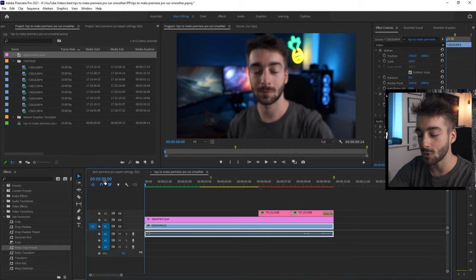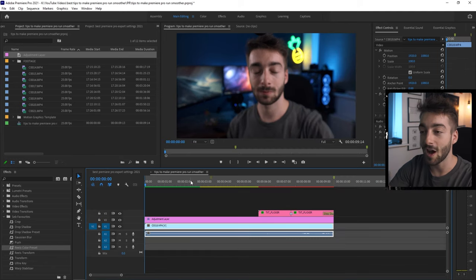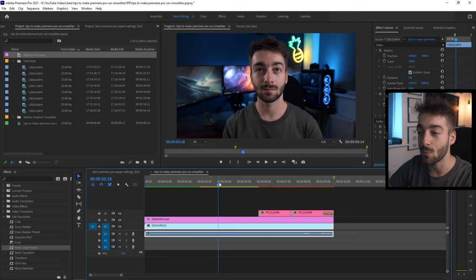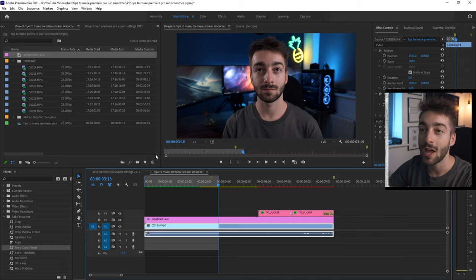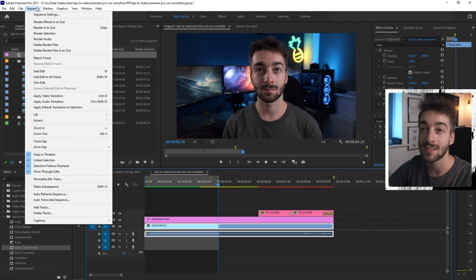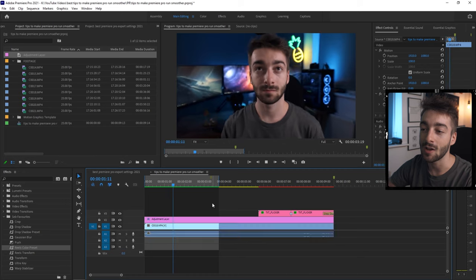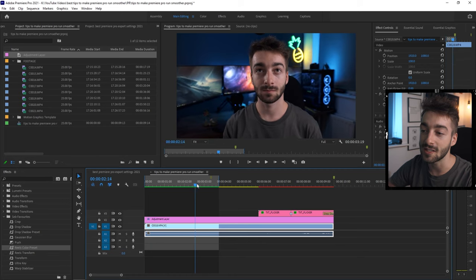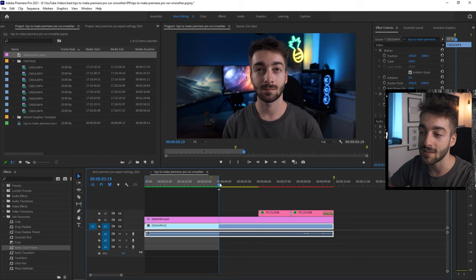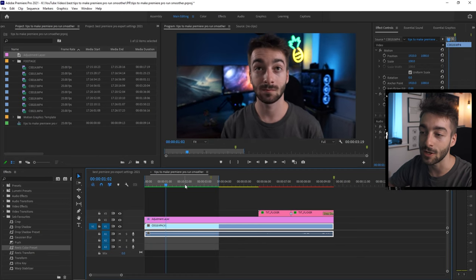all you have to do is set your in point with I and then set your out point with O. And then if you head over to sequence and then render into out, then it will render it out. And as you can see already that we have this entire section is now fully rendered.